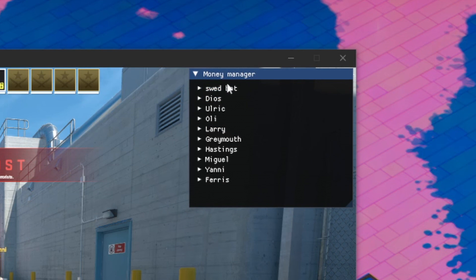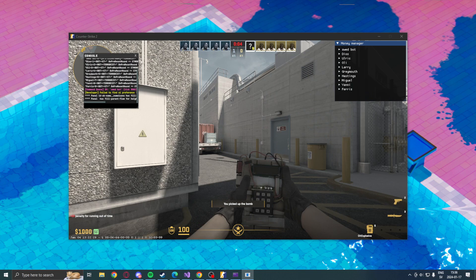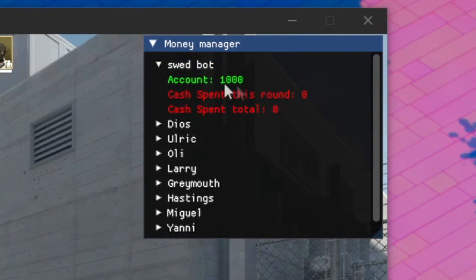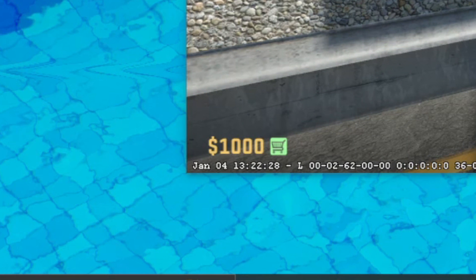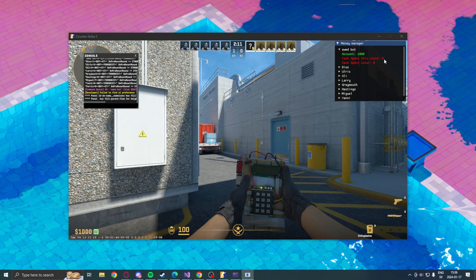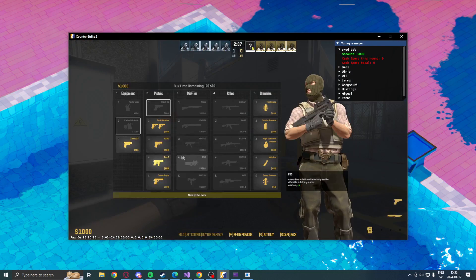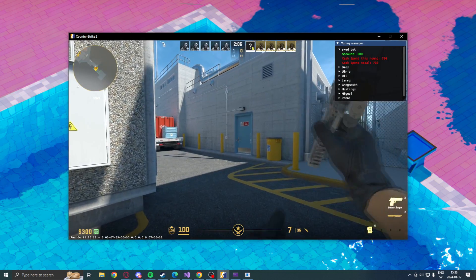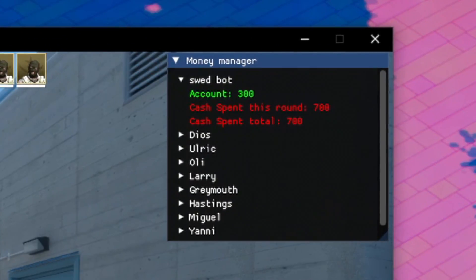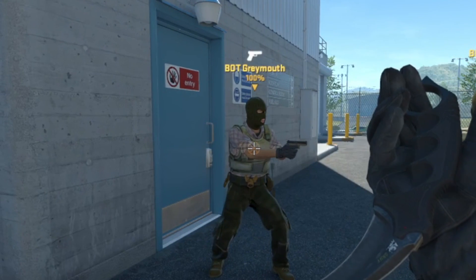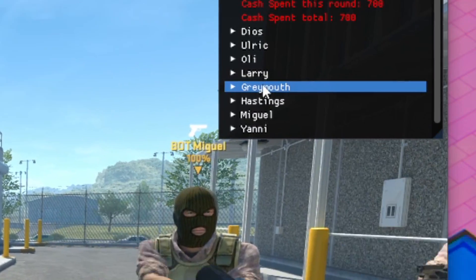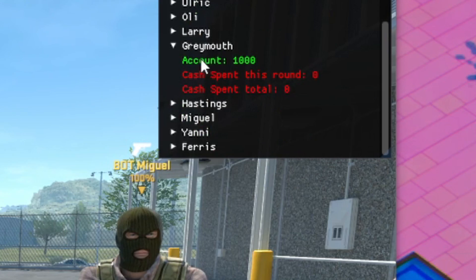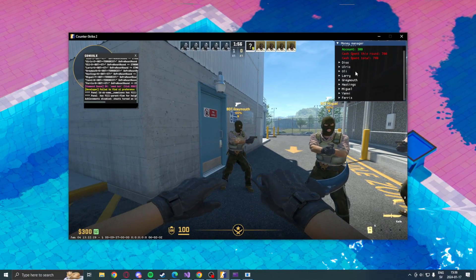So Sweatbot, that's me. If we take a look at my information, we can see that account is one thousand, that's my money. Cash spent this round is self-explanatory, but if we buy a deagle, we can see that information changed.